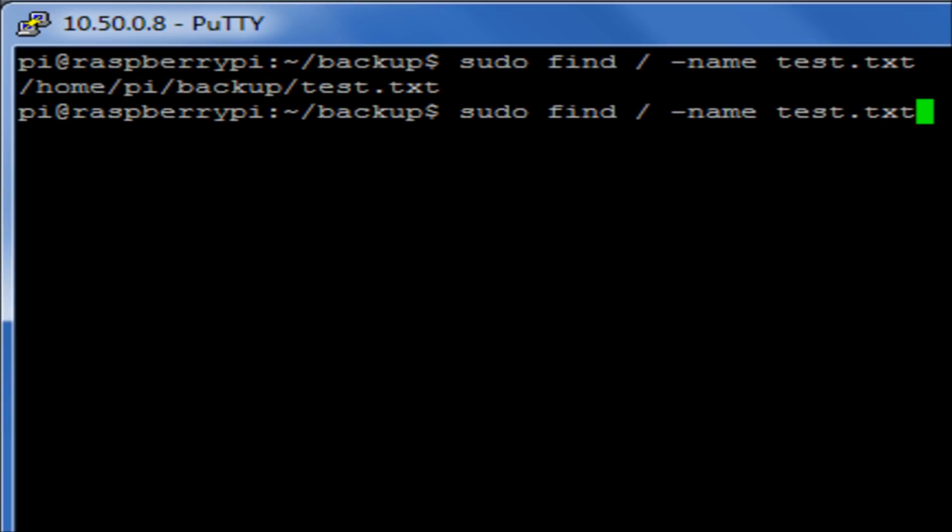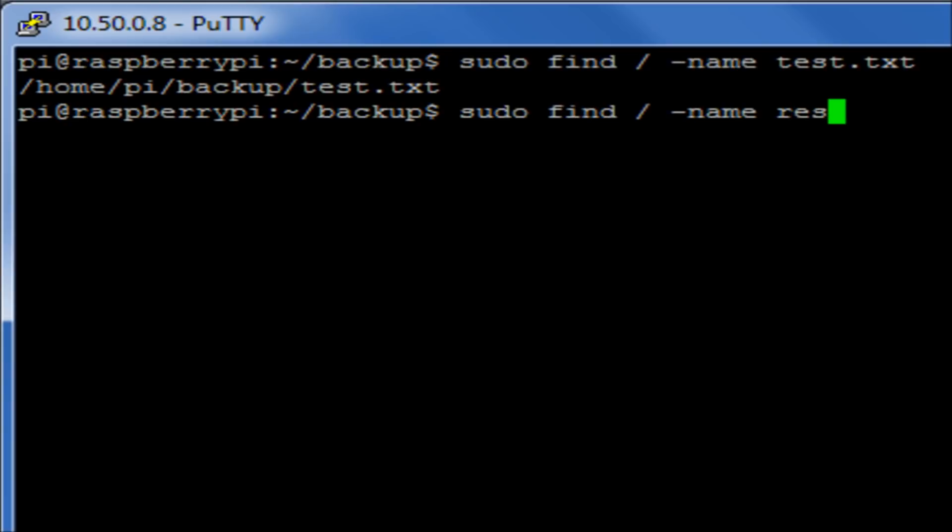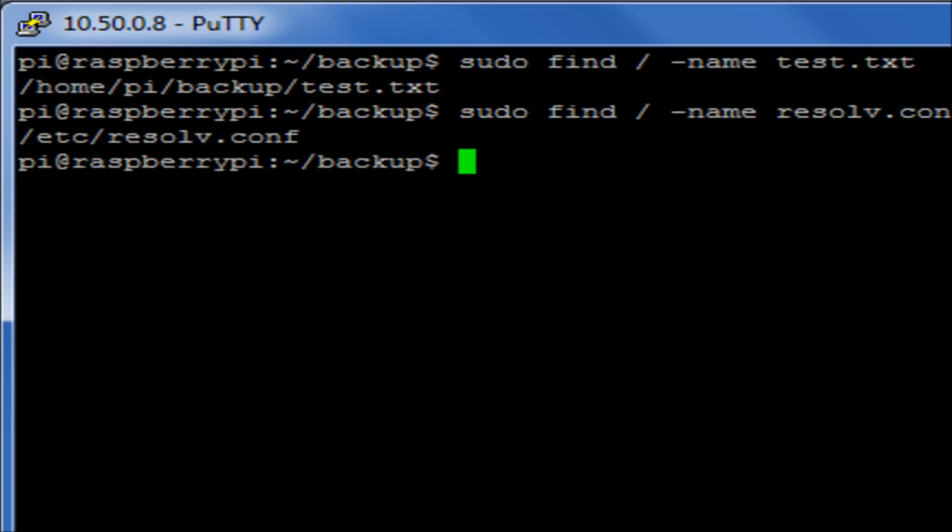Another example would be if I was to put in here the resolv.conf file. It will tell me that that's in slash etc, which is what we expected.